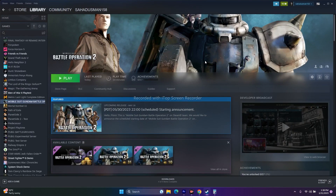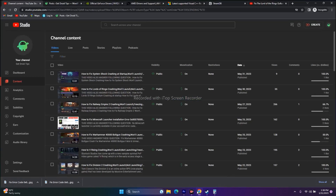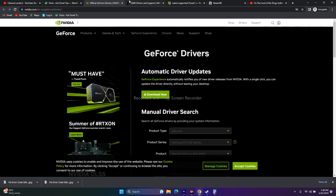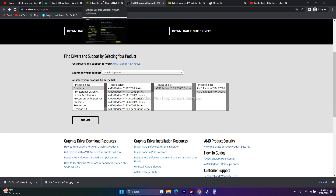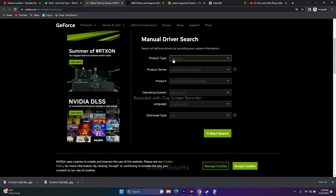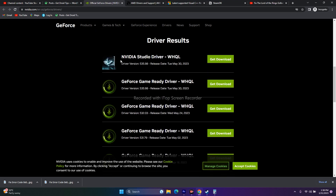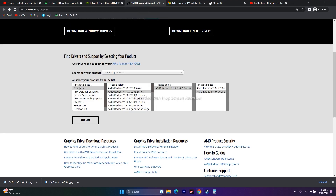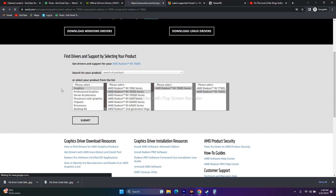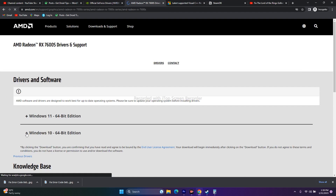Next, update your graphics card drivers. Links will be provided in the description for both NVIDIA and AMD. For NVIDIA, go to the link, fill in your product type, series, operating system, and language, then click Start Search. Download the latest driver (e.g., version 531.98), install the .exe, and restart the PC. For AMD, fill in your graphics details, click Submit, choose the correct version for Windows 10 or 11, install it, and restart.